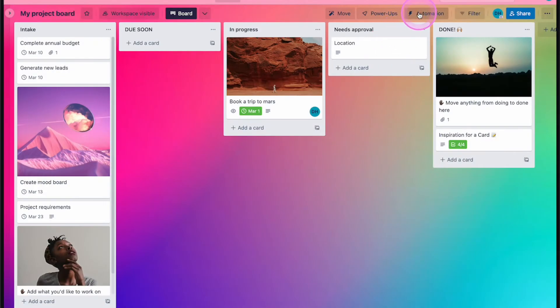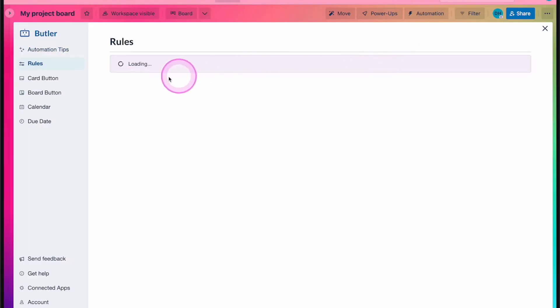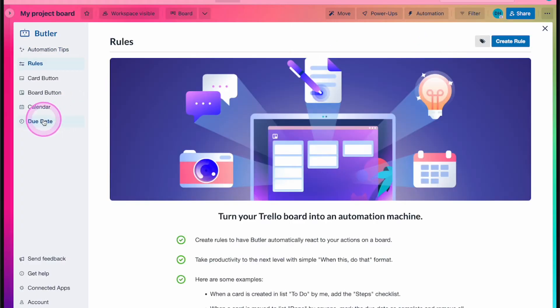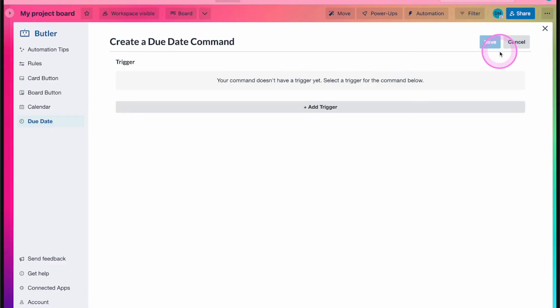Due date automations make things happen automatically based on a card's due date. For example, it could be things like adding a label when a card is due, or posting a comment when the card is overdue.